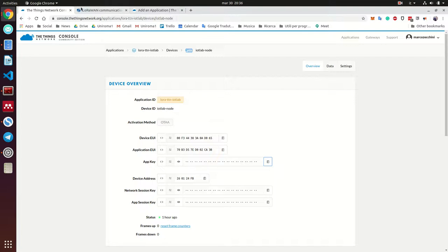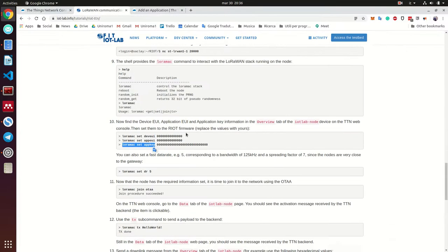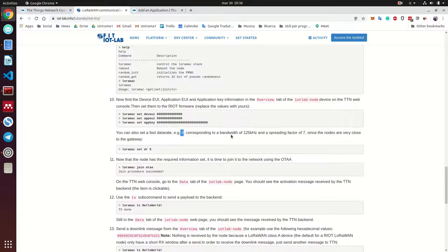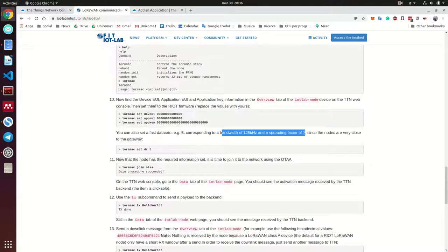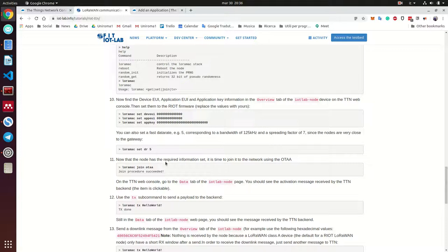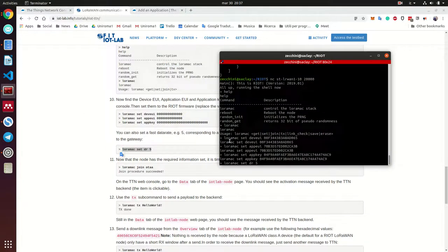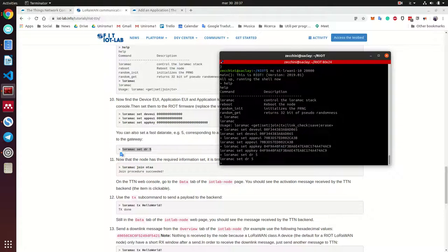And here we set a data rate with five, which actually means this bandwidth here with this spreading factor. Why do you think we are using it? Because as we saw before, because we are really close to the gateway. So we don't need to set a high spreading factor. So we can transmit faster and in a shorter time saving also battery. So we can set this. Great.